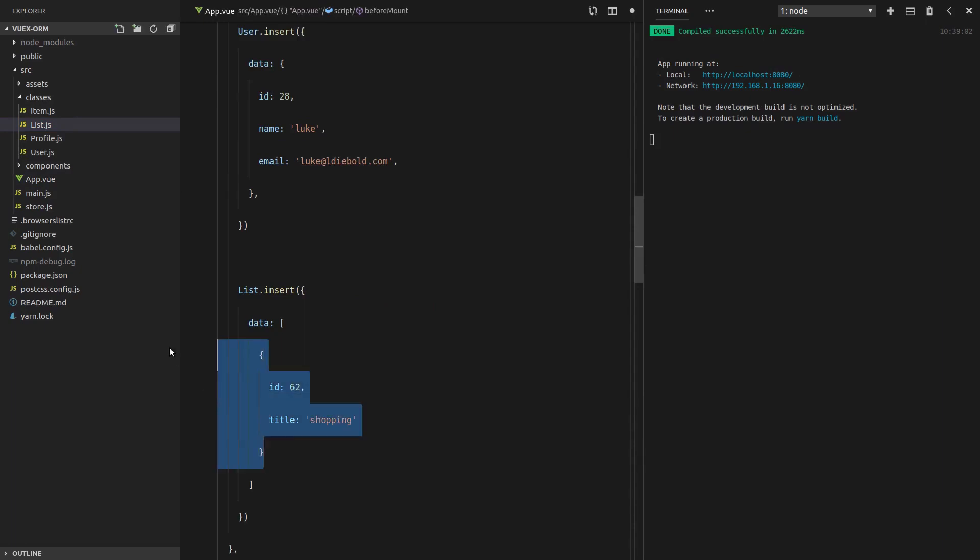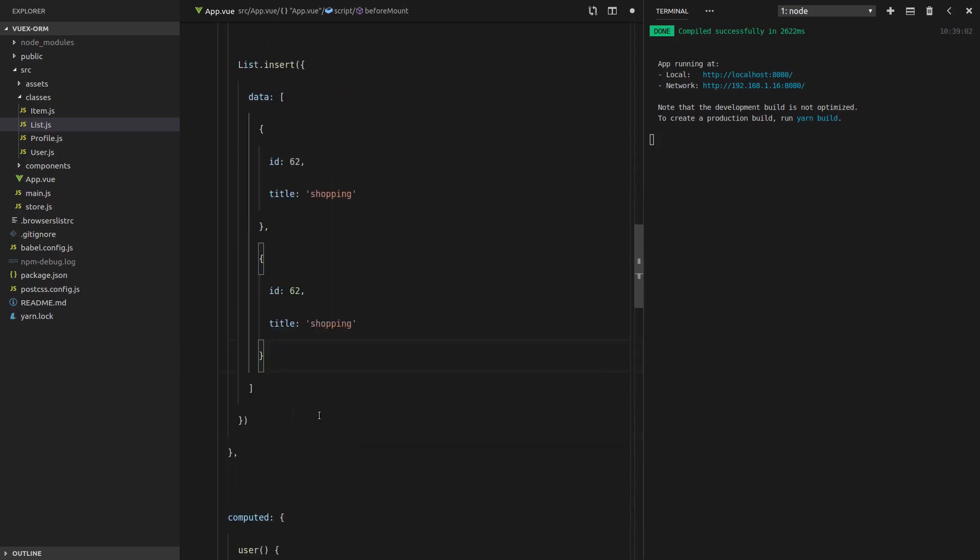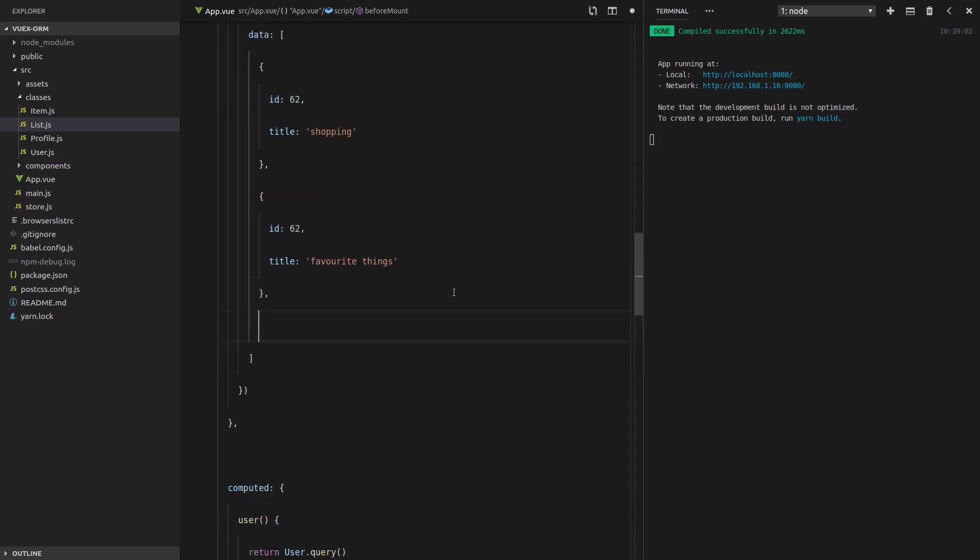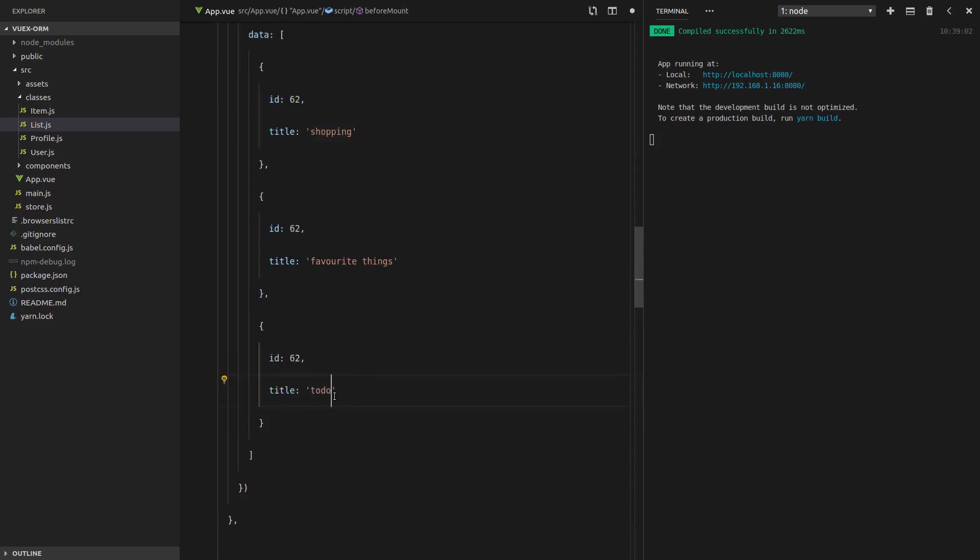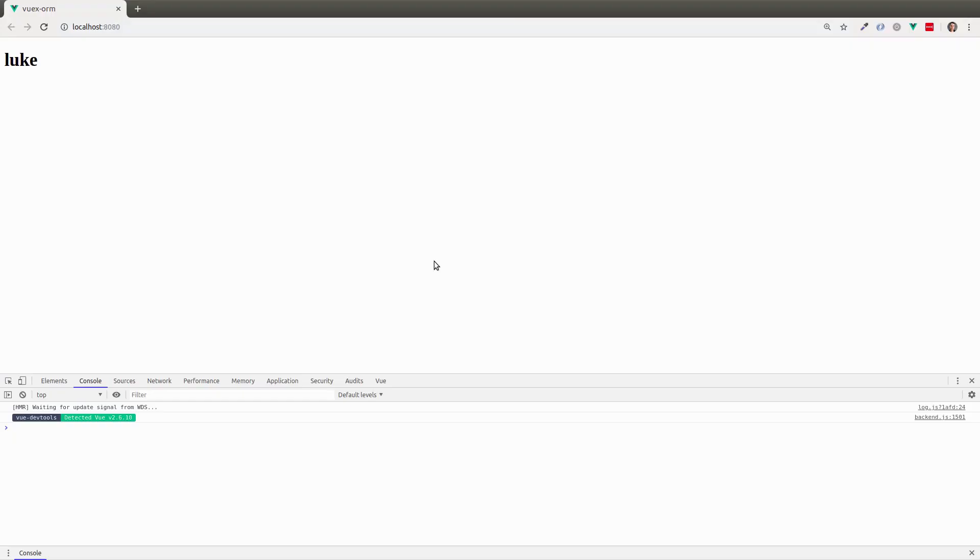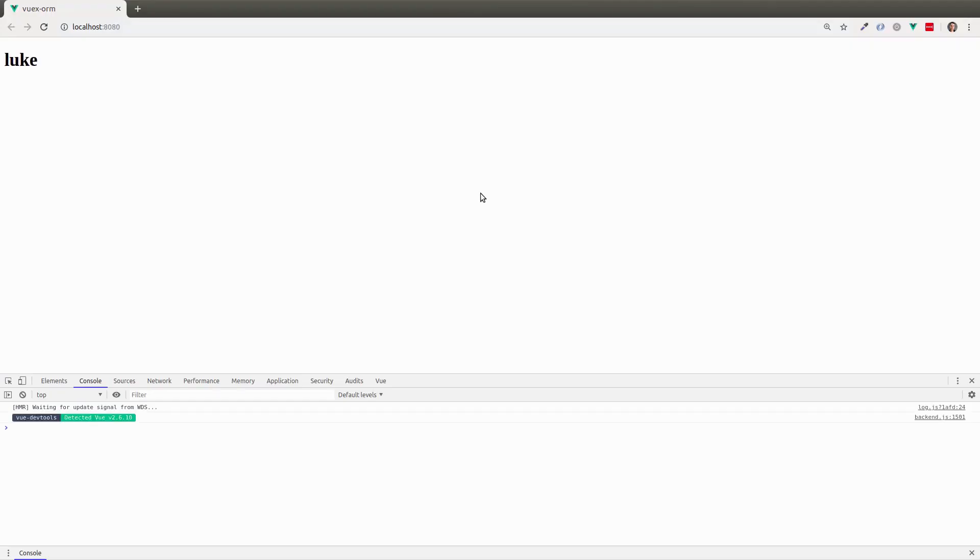And then maybe we'll have two more lists. One for favorite things. And this last one can be a to-do list. To-do. Sweet. Let's save that. Refresh the page.